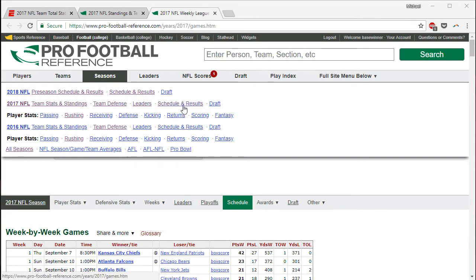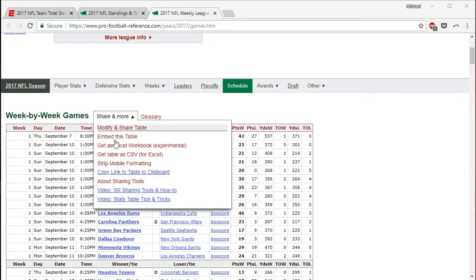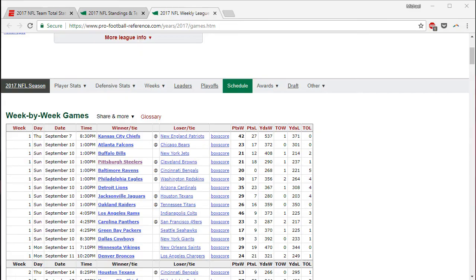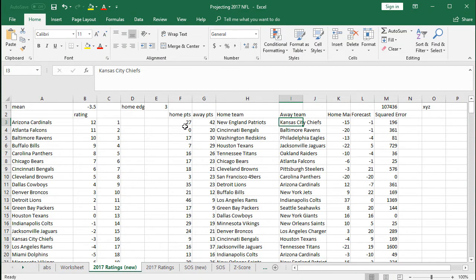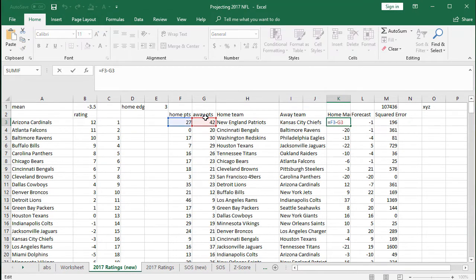From the seasons and schedule and results tab on Pro Football Reference, you can see it starts with Kansas City at New England. I did have to export the Excel workbook and move the columns around a little bit, but it's super easy to grab the home points, away points, home team, and away team in this format. Home margin is a calculated field — just F3 minus G3.